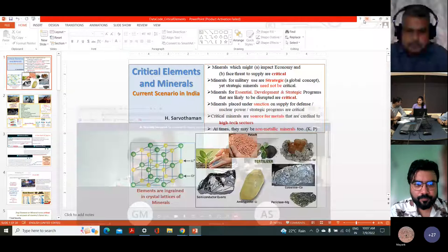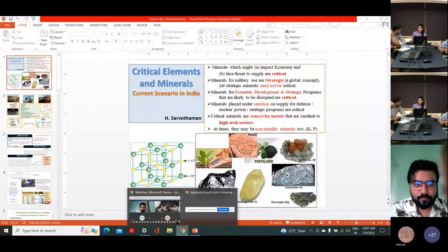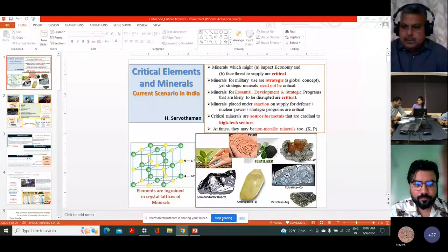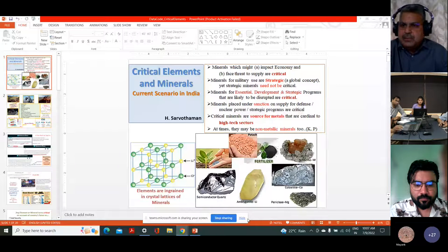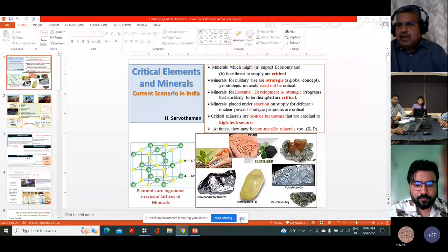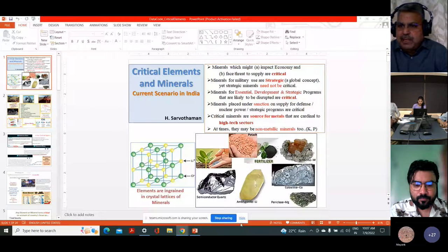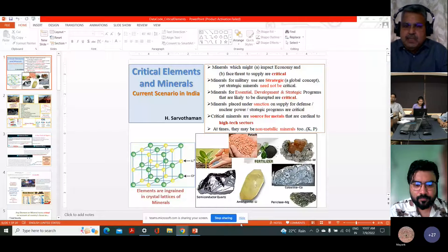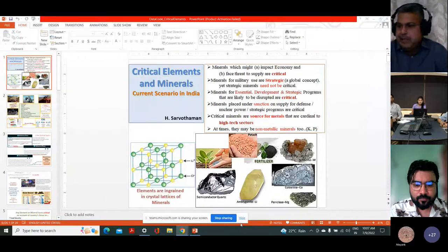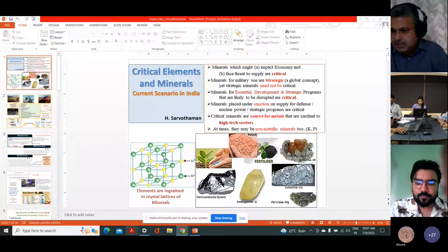Now we can see the PowerPoint. Thank you, Kanchan. Namaskar. Good morning, ladies and gentlemen. At the outset, I express my appreciation to the organizers and their team, and to all those who have taken time to attend this webinar.